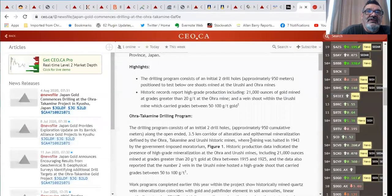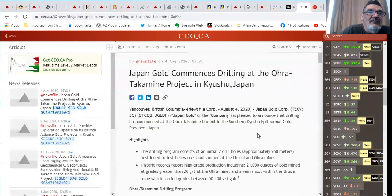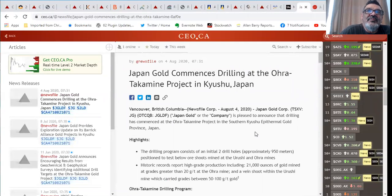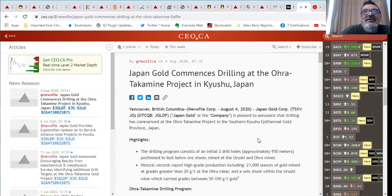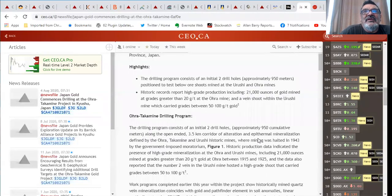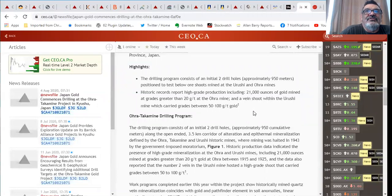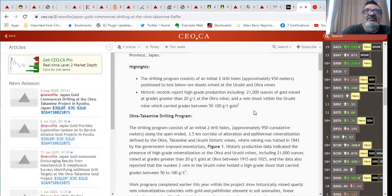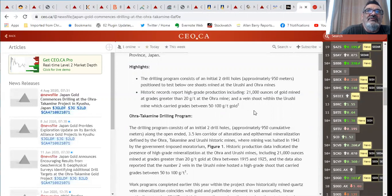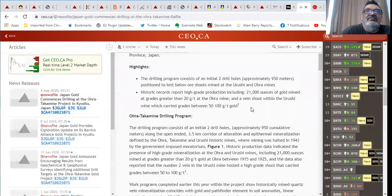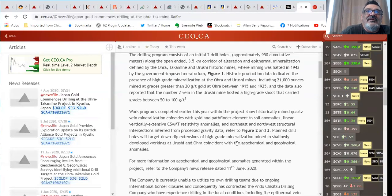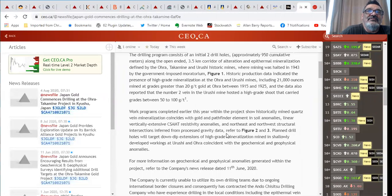The final company today is Japan Gold. Japan Gold just announced today that they have commenced drilling on their Ohra-Takamine project in Kyushu, Japan. This is where the Hishikari is in Japan. That's a low sulfidation epithermal gold system, that's exactly what they're looking for at this Ohra-Takamine. The drilling program consists of two initial drill holes approximately 950 meters. Historic records report high grade production including 21,000 ounces of gold mined at gold grades greater than 20 grams per ton.